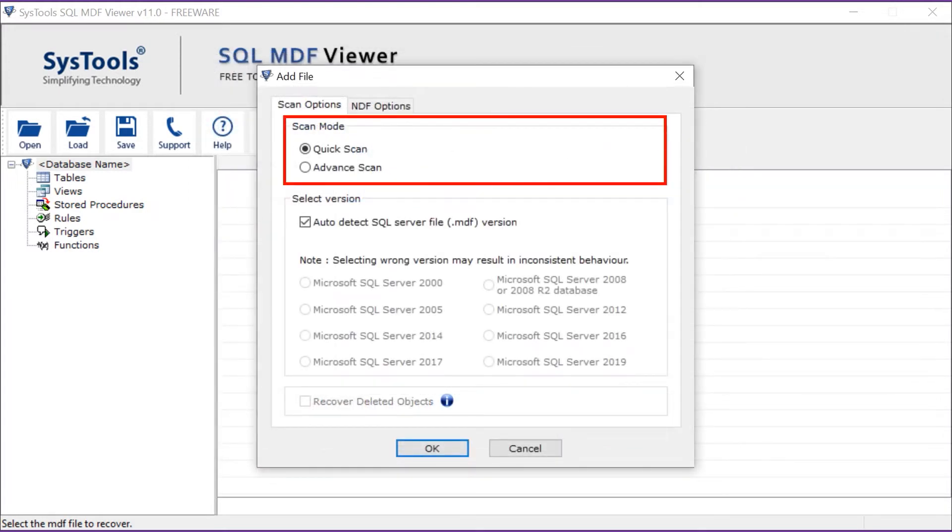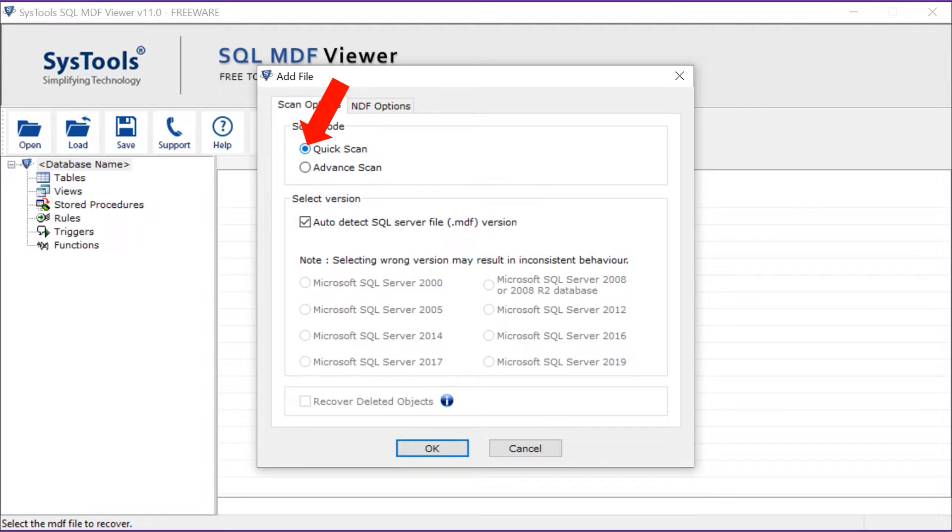Here you can see two scanning modes. First is a quick scan for normal MDF files. The second is an advanced scan option - apply this if your MDF file is corrupted.